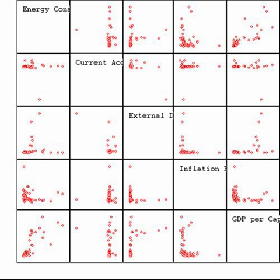Today, statistical methods are applied in all fields that involve decision-making, for making accurate inferences from a collated body of data and for making decisions in the face of uncertainty based on statistical methodology. The use of modern computers has expedited large-scale statistical computations, and has also made possible new methods that are impractical to perform manually. Statistics continues to be an area of active research, for example on the problem of how to analyze big data.